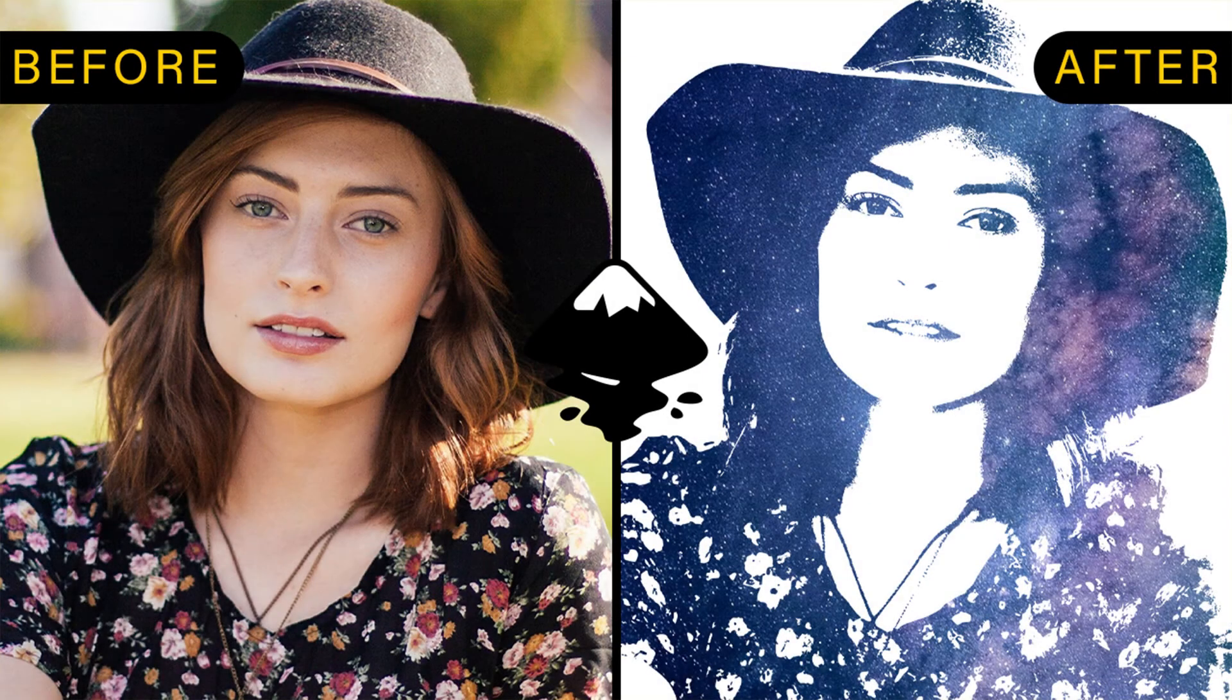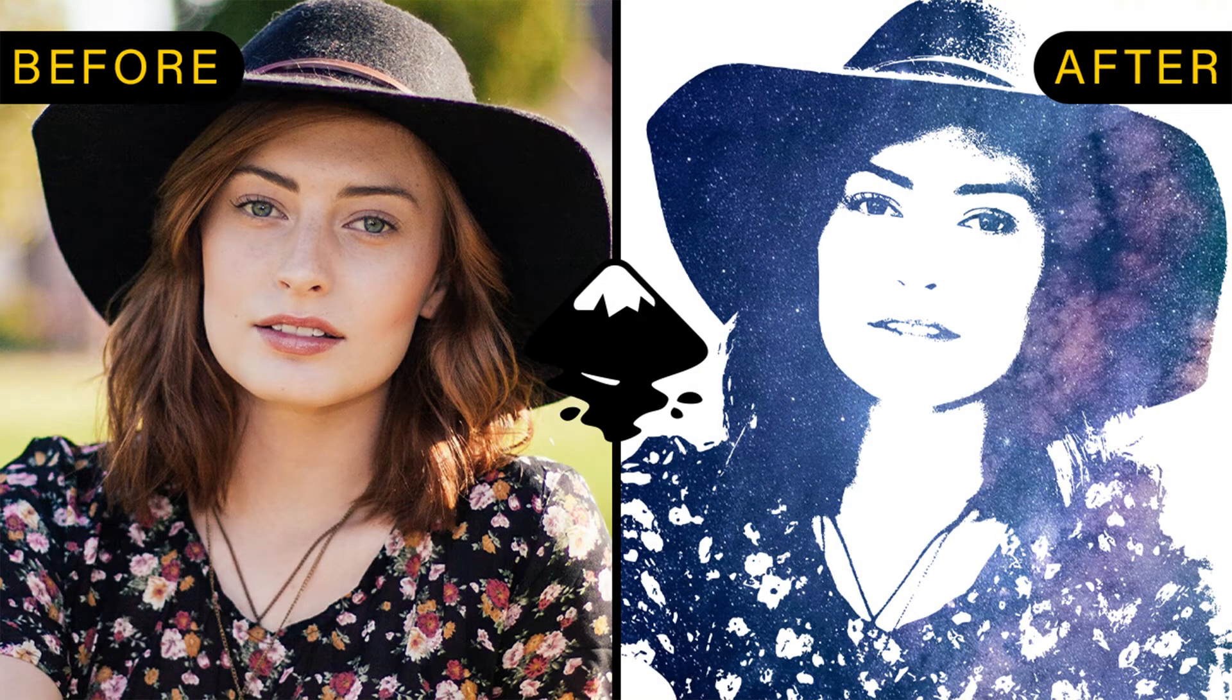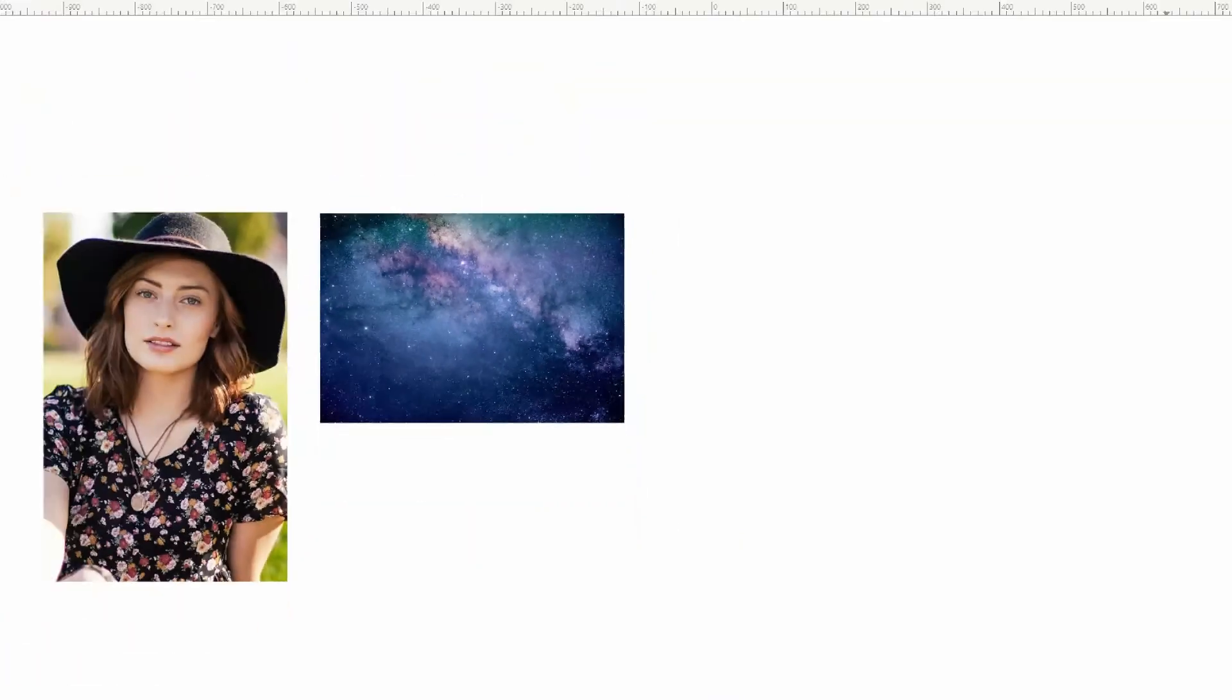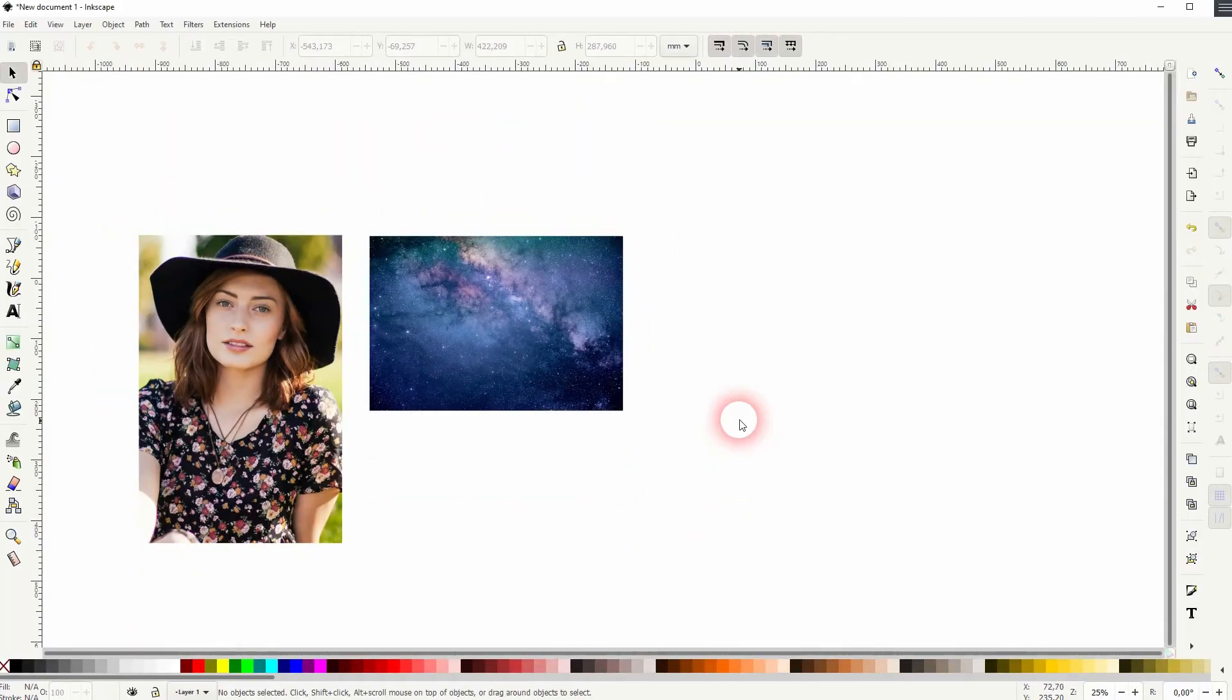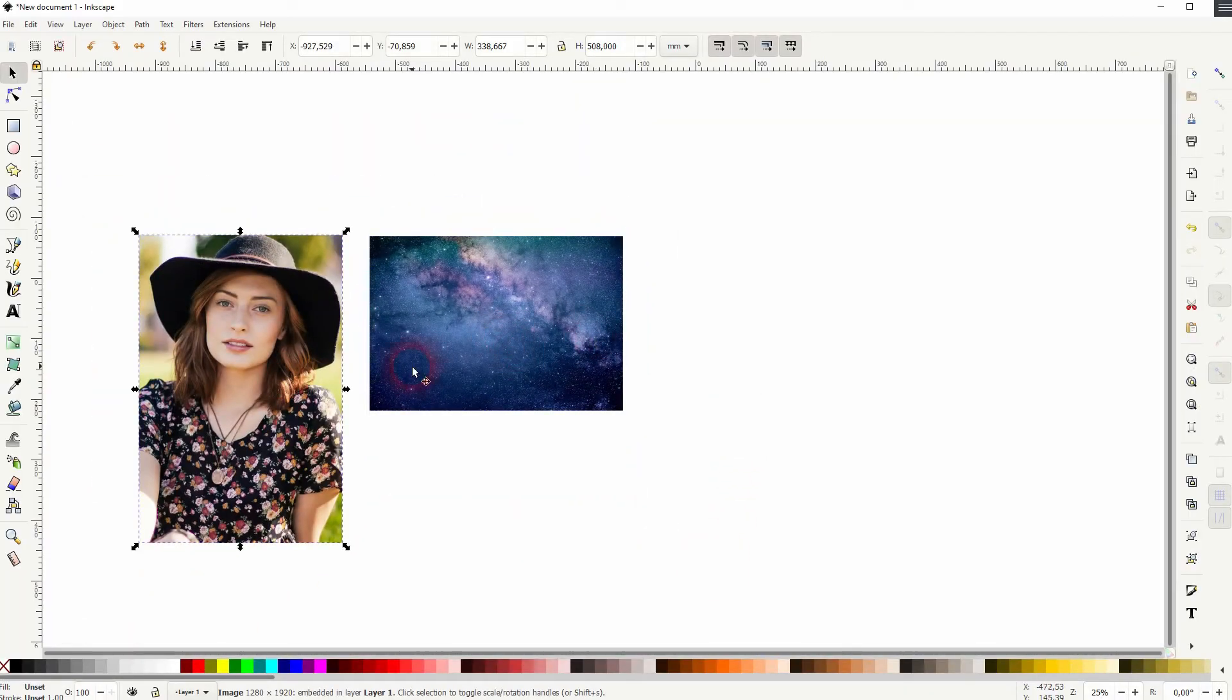And we're back to learning Inkscape and this time I'm going to show you how to create the galaxy blend effect. What we need is an image of a galaxy and in this case I've also used an image of a woman.